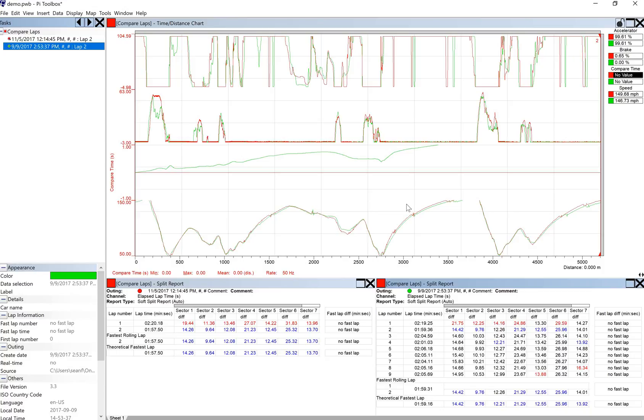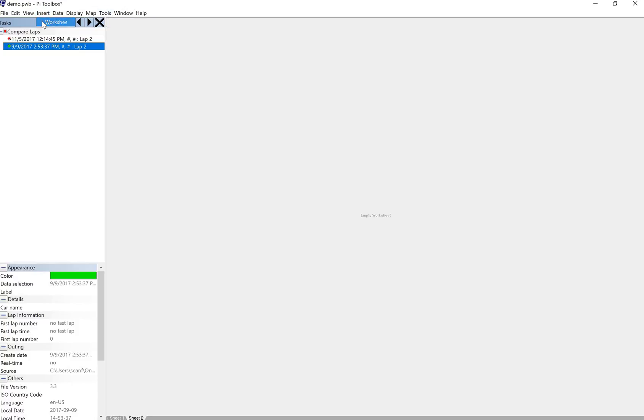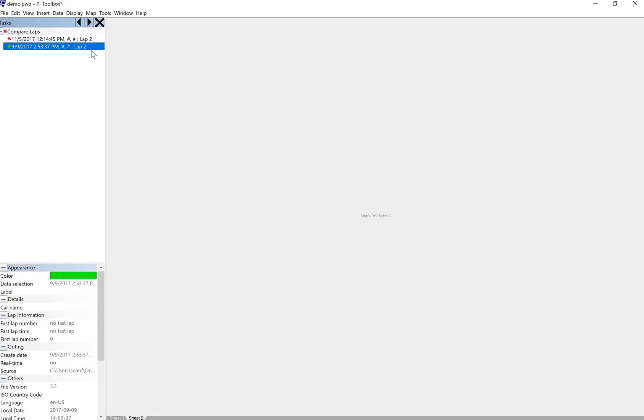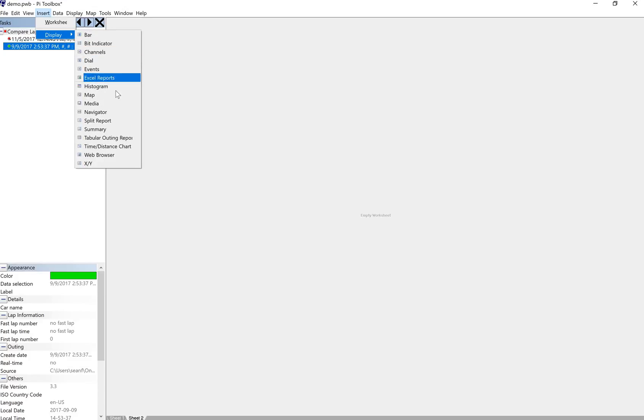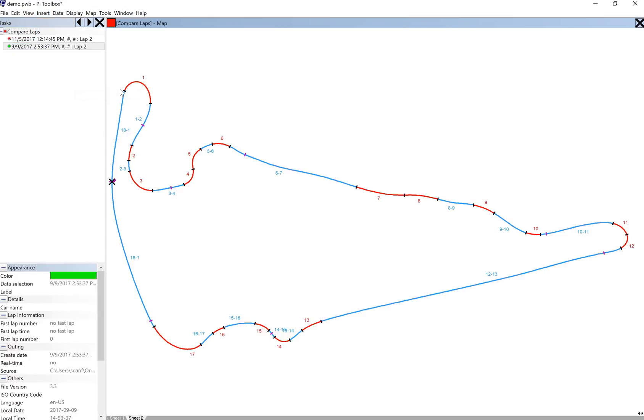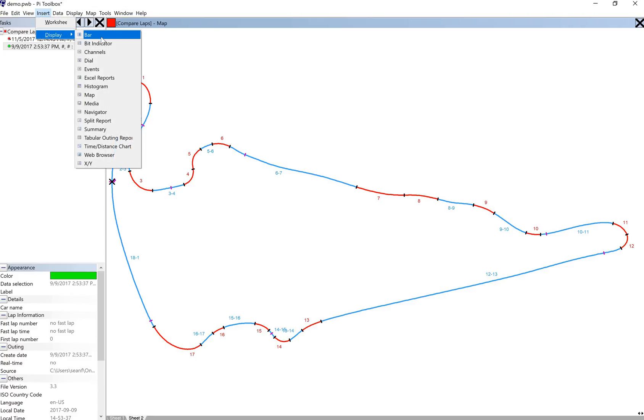So another thing you might want to do is on a separate sheet, for instance, we had a map before. So we'll go ahead and again do insert worksheet. It gives us a separate tab down here. We'll insert some additional data. So we'll do the map display that we had before. And then we're also going to insert, let's see, how about we do a tabular outing report.